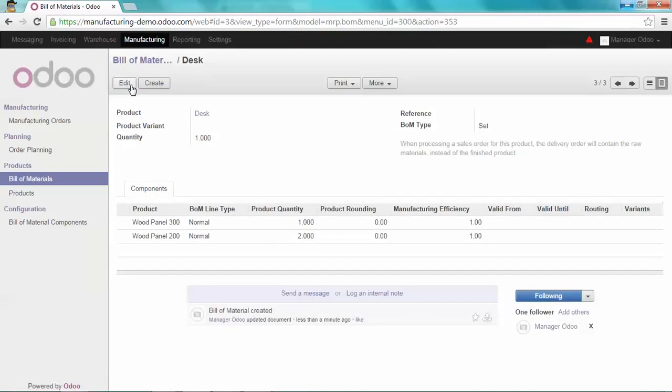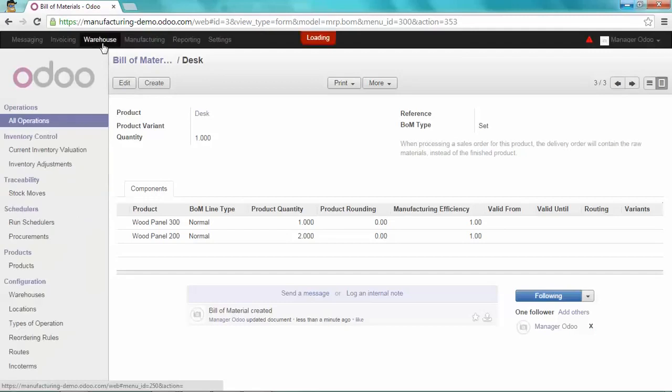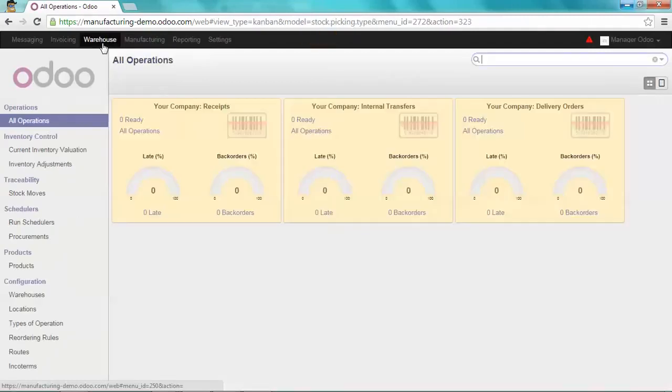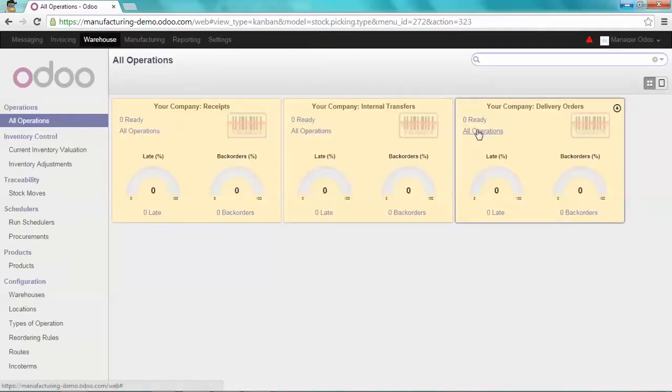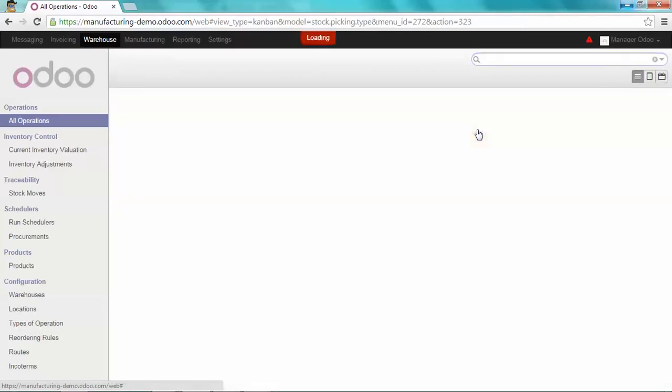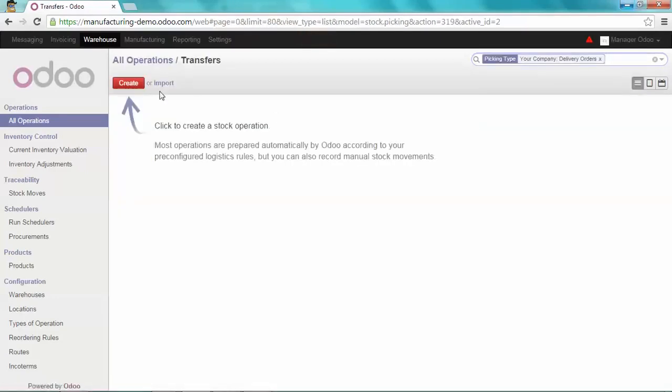Now, let's go to the warehouse module to deliver it. Just click on all operations, on the delivery orders, and create a new one.